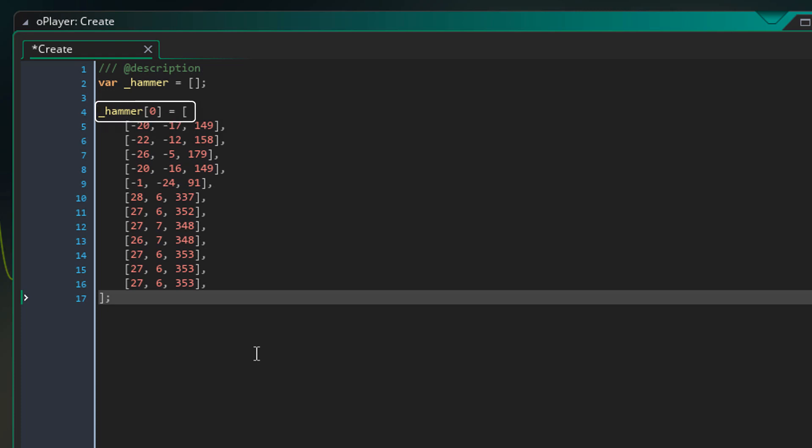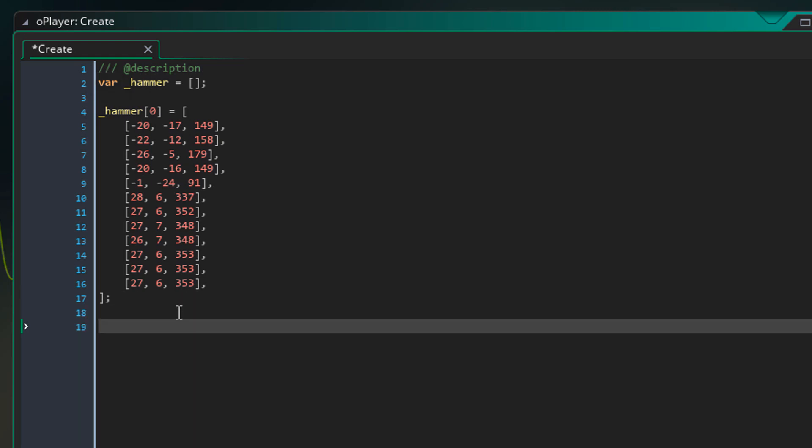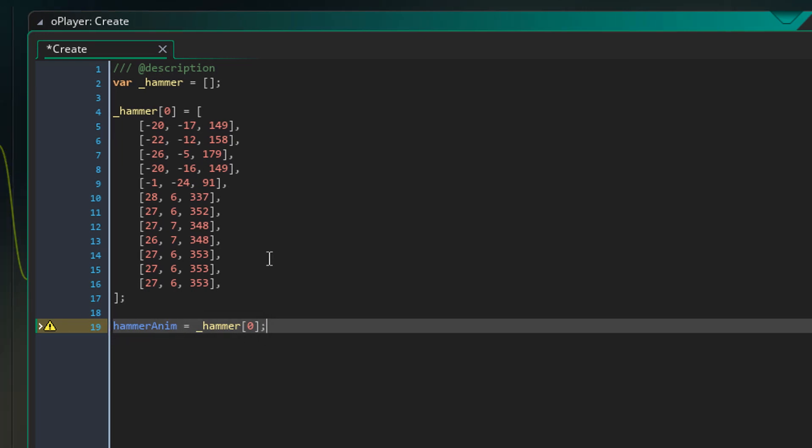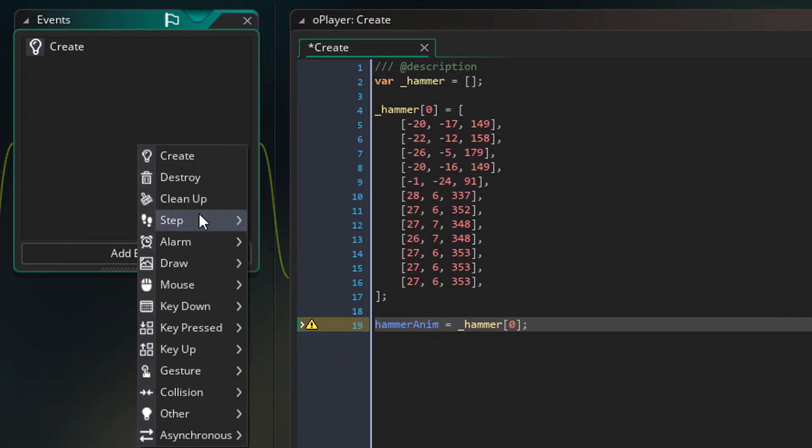Now we want to store this array for later use, since here it's only a local variable. So at the end, I'll type this. The array for the first sprite, the only one that we have, will be stored in this variable.